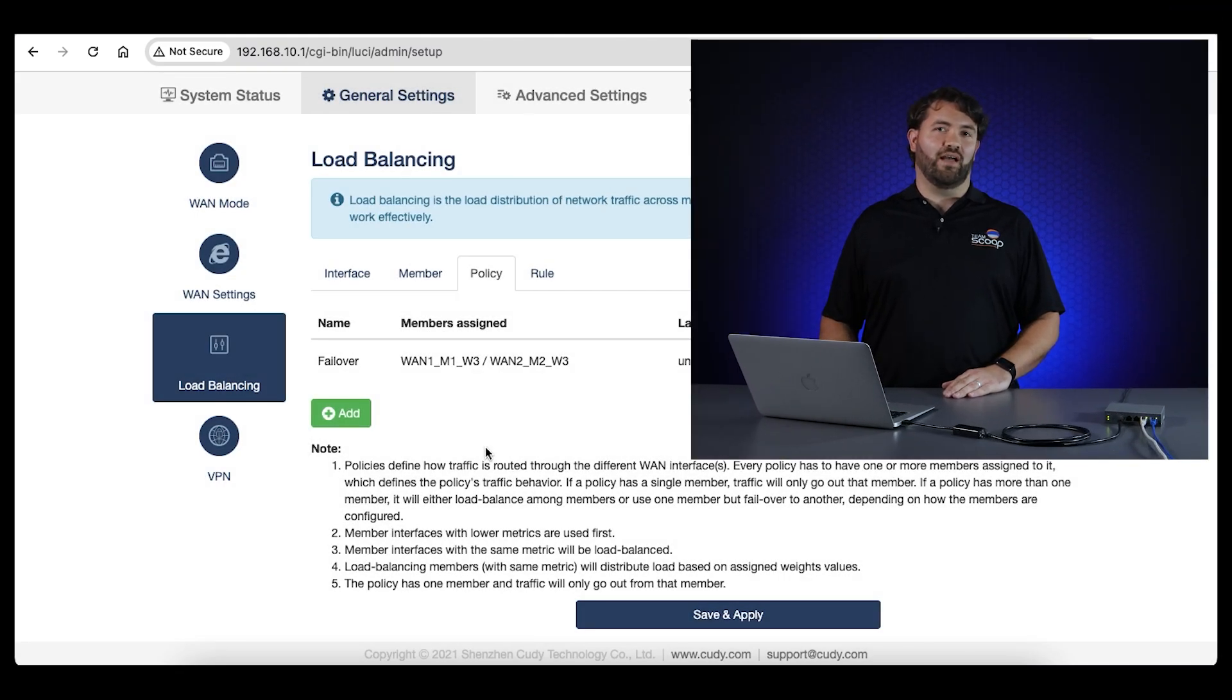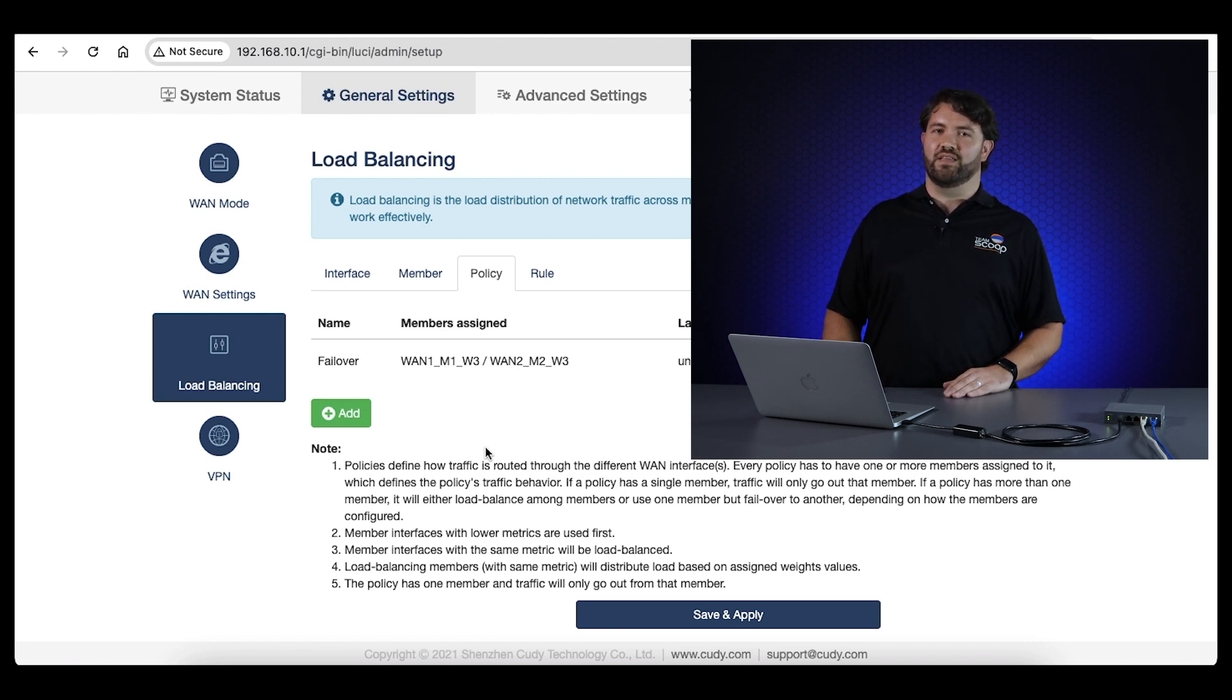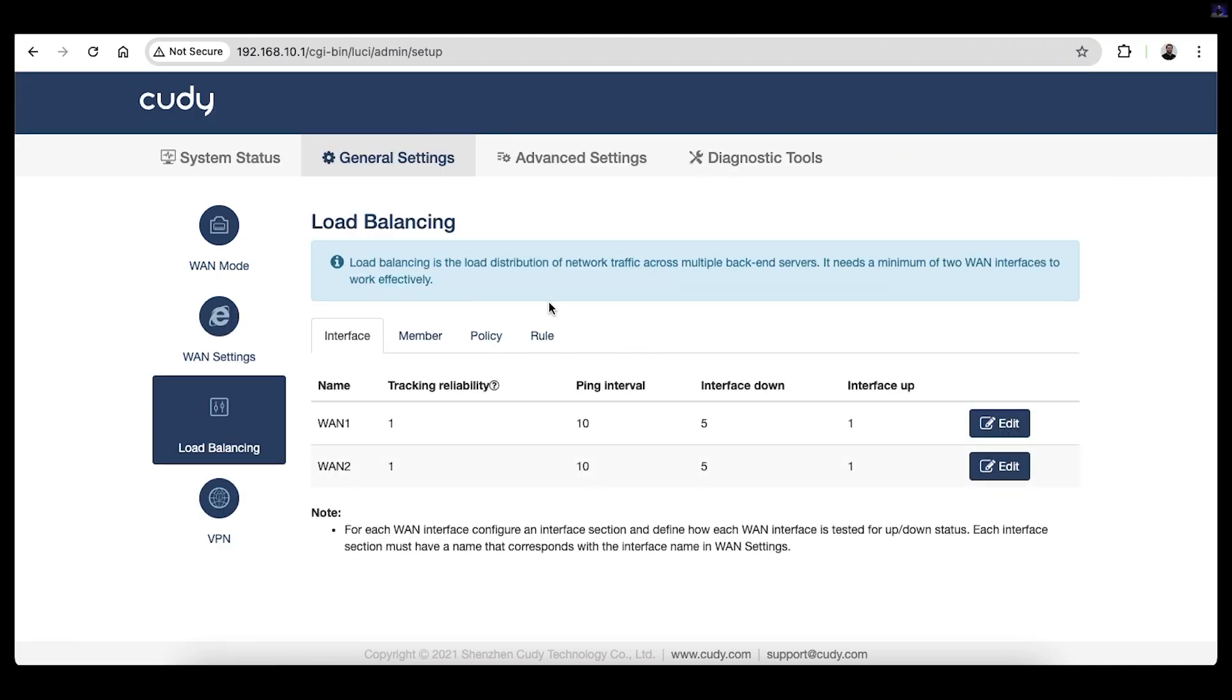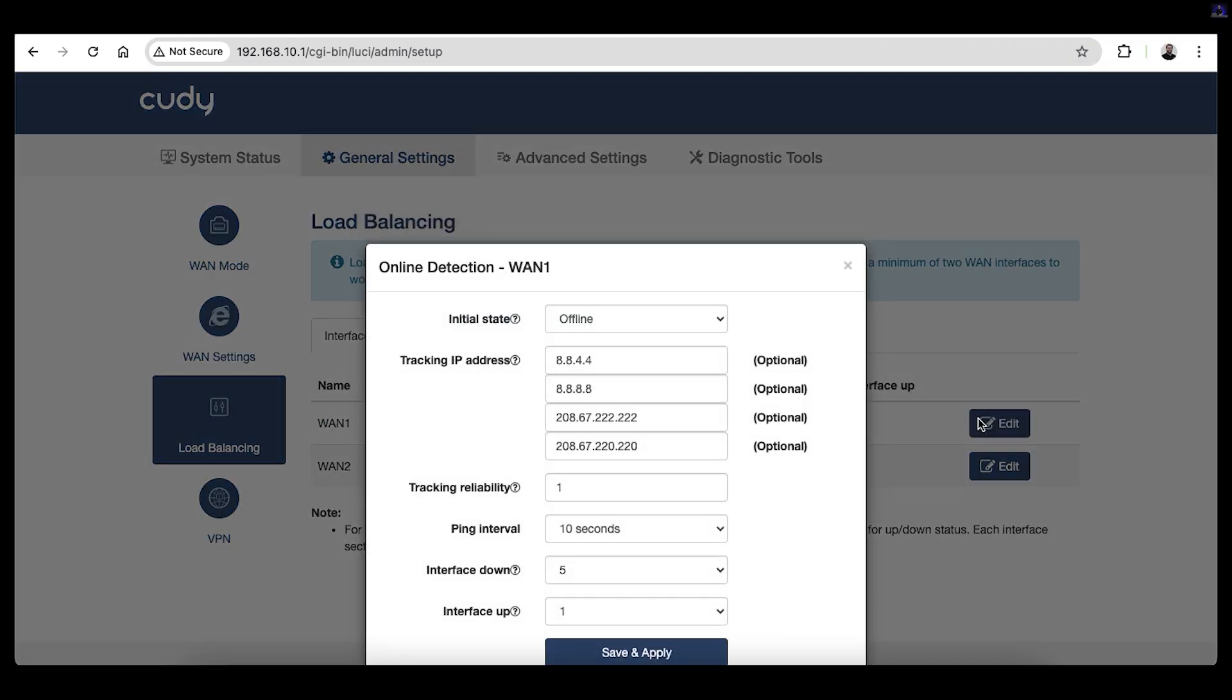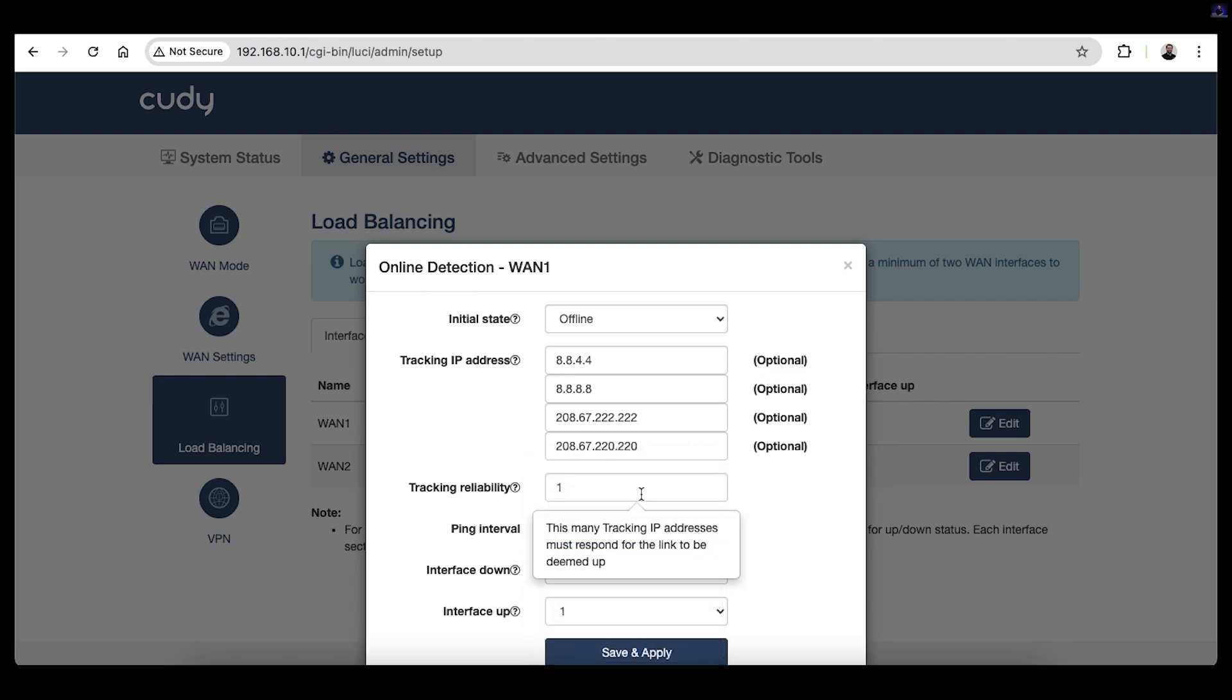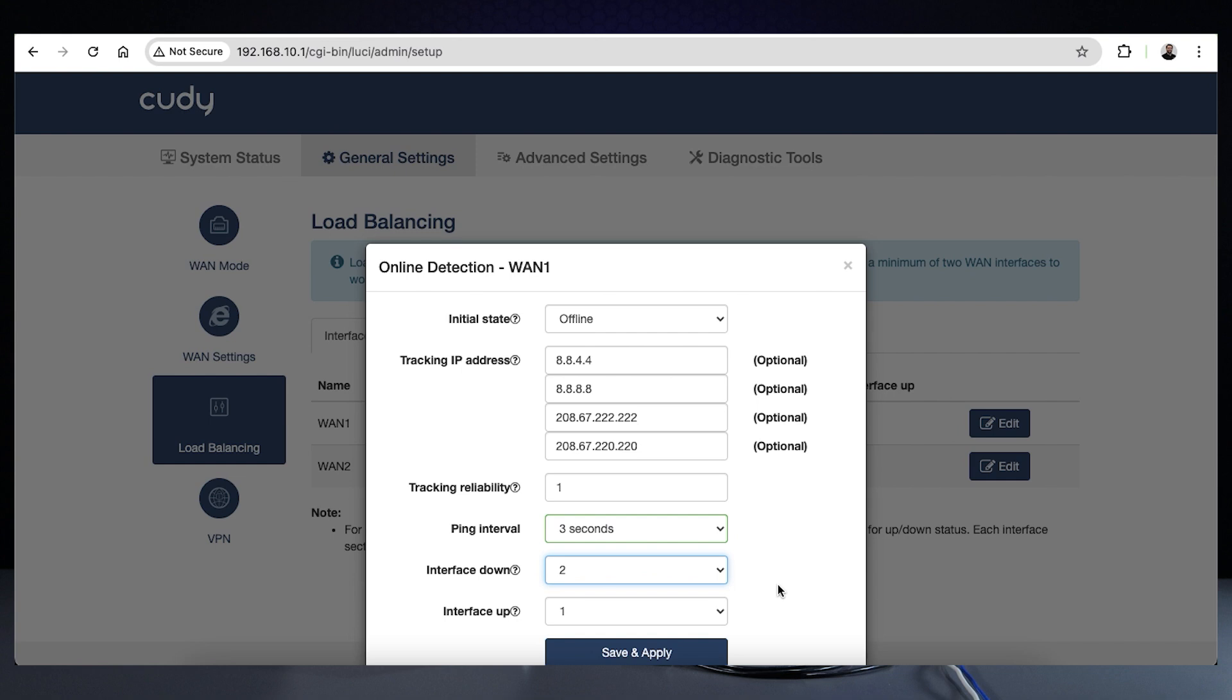One other tweak you can apply to ensure that failover takes place more rapidly is changing the ping interval and interface down settings on the interface tab. Here we change the ping interval to 3, so every 3 seconds it is checking the WAN connection, and change the interface down setting to 2, so that when there are 2 failures, it'll switch to the backup connection. With this setting, the main connection should switch over within 6 seconds of going down.